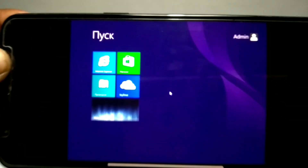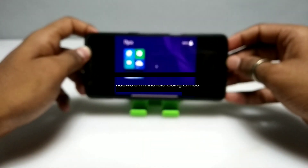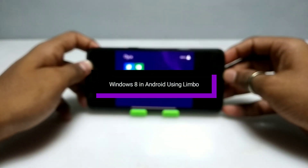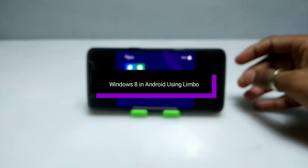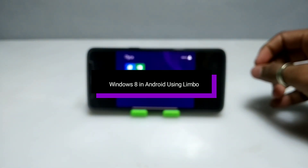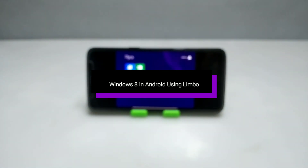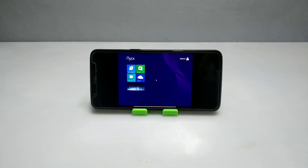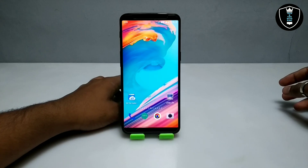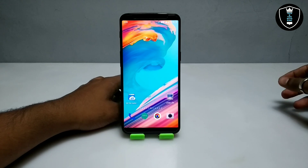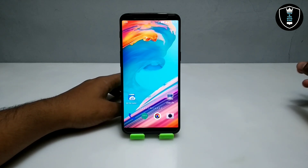Hello everyone, welcome to my YouTube channel Tech and Tips with King. In this video I'm going to show how you can run Windows 8 64-bit version in your Android using Limbo PC Emulator. Without wasting any time, let's get into the video.